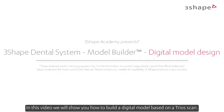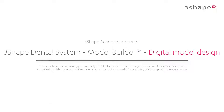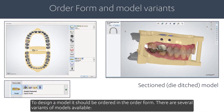In this video, we will show you how to build a digital model based on a TRIOS scan. To design a model, it should be ordered in the order form. There are several variants of models available.